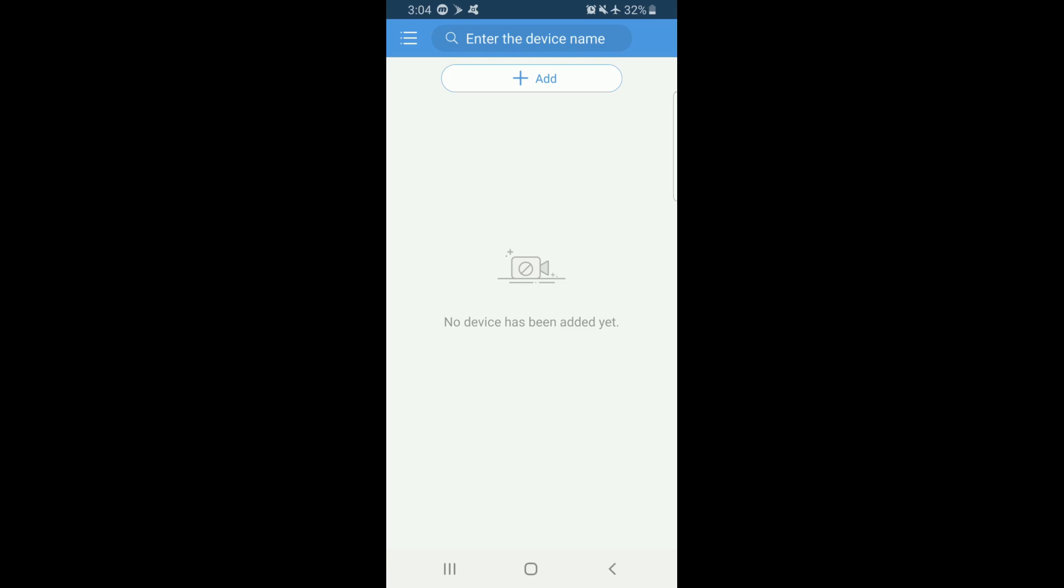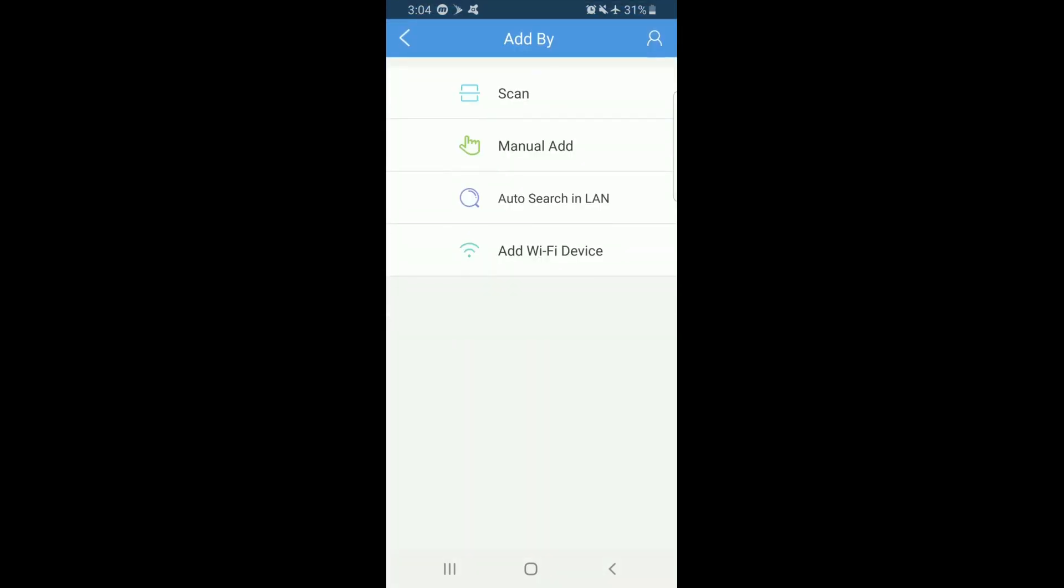Please click the Add button at the top of the screen. The next page will feature multiple options. Scan allows you to scan the QR code in the P2P section of the NVR.